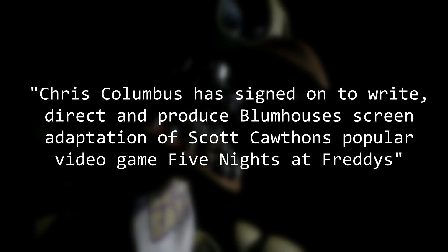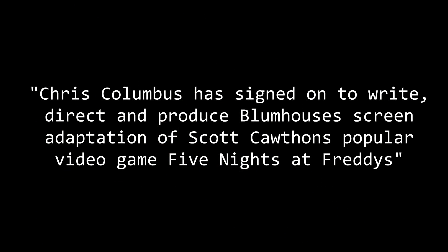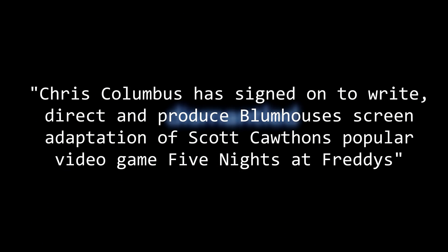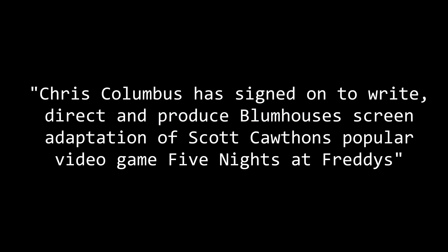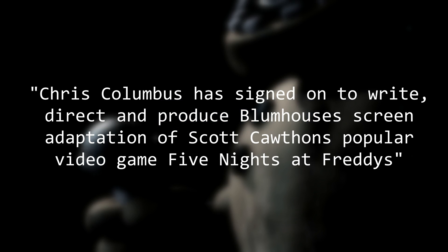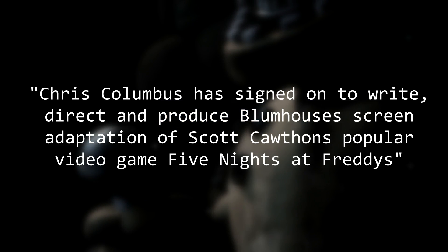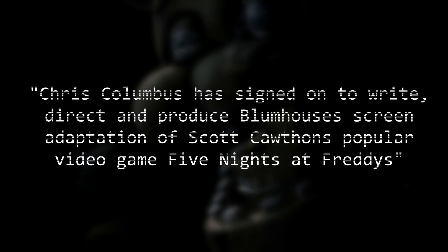The article begins with, Chris Columbus has signed on to write, direct, and produce Blumhouse's screen adaption of Scott Cawthon's popular video game, Five Nights at Freddy's.